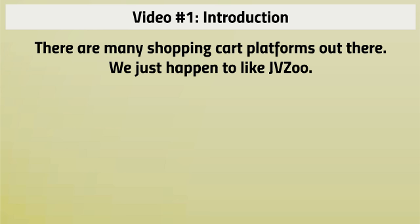But I really want you to focus on the simplicity. Just getting your products and services up and running and selling is the first thing. Don't worry about other things like coupons or anything like that. Just focus on setting up the basic front-end offer and one-time offers.